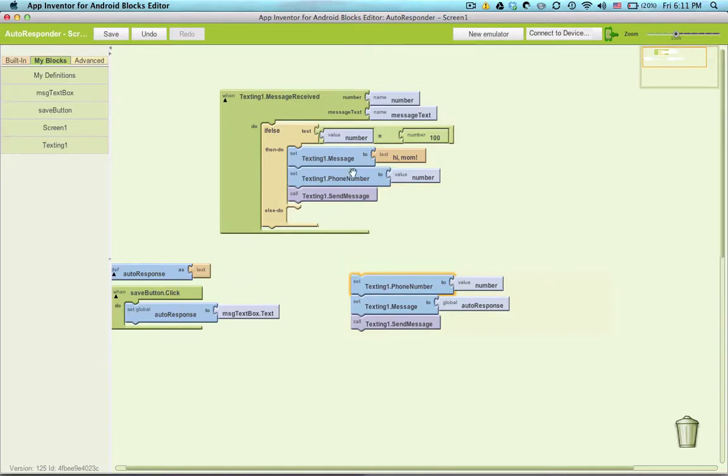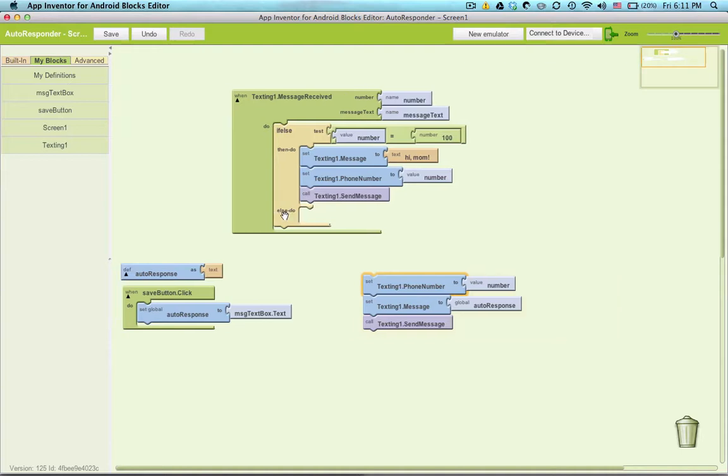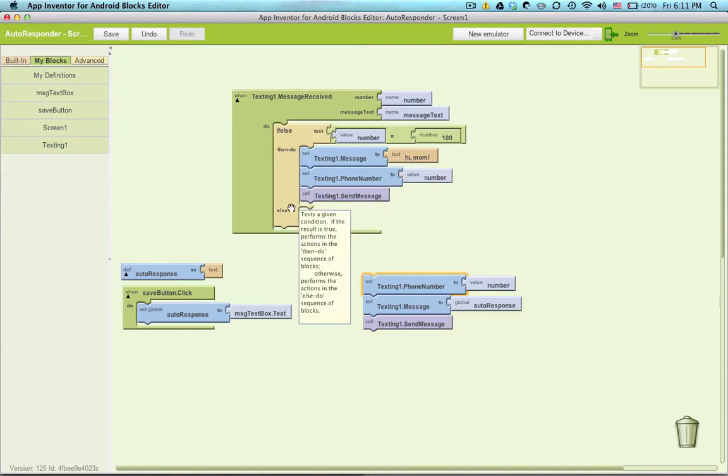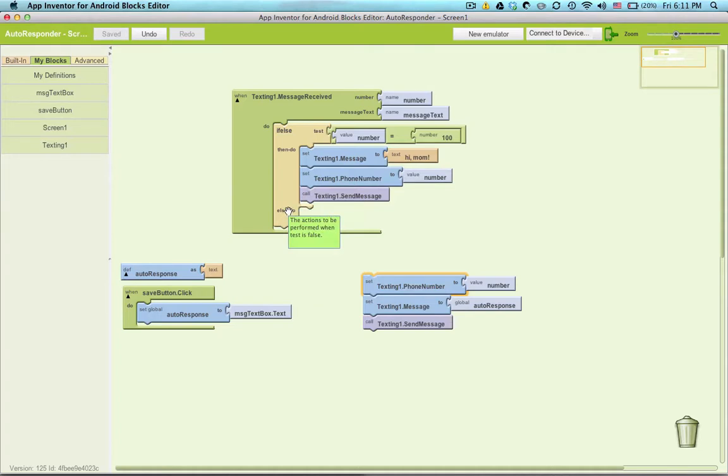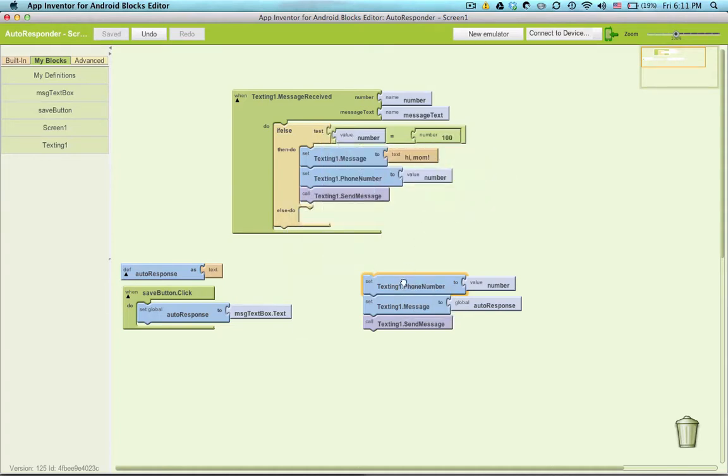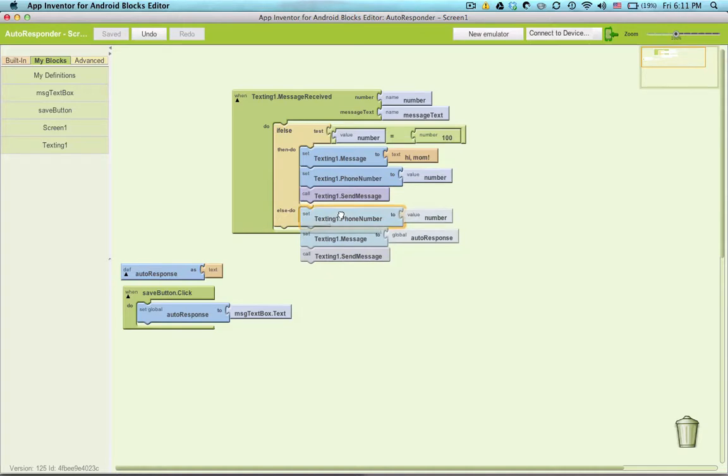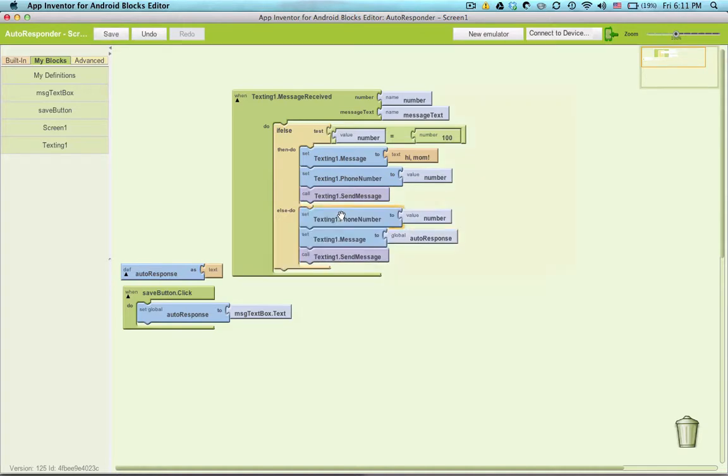So if the number is equal to 100, so if mom texts us, do this. Now, right here app inventor makes it easy for us, it says else, so here it says the actions to be performed when the test is false. So this is the test. So if the number is not mom's, then we'll go ahead and do what we want to do before.